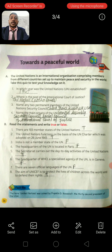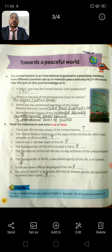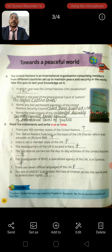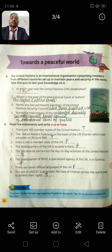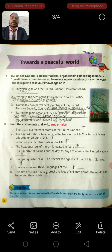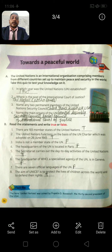Third: Name any two permanent members of the United Nations Security Council. The permanent members of the UN Security Council are: China, France, Russia, UK, and USA.